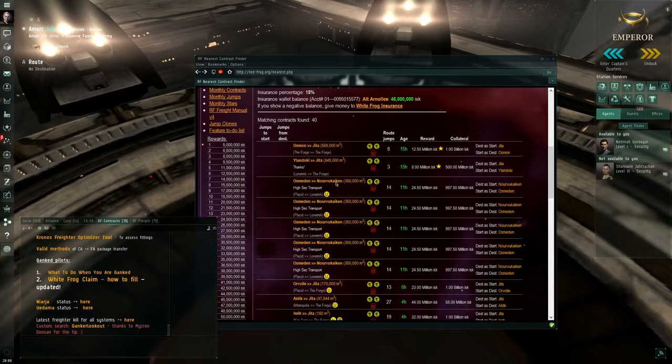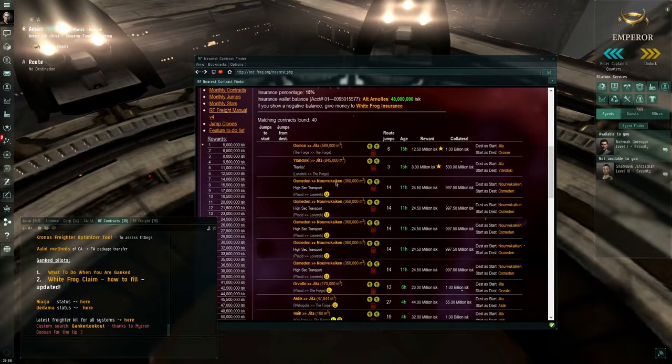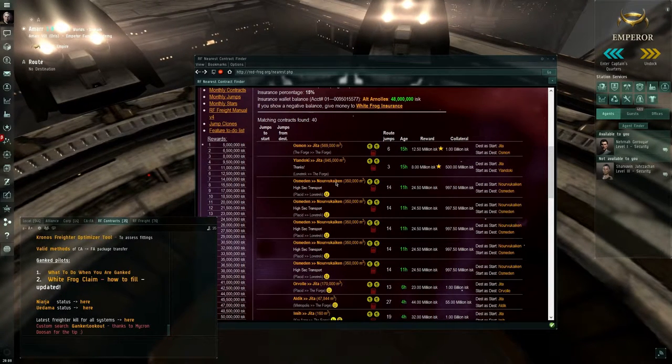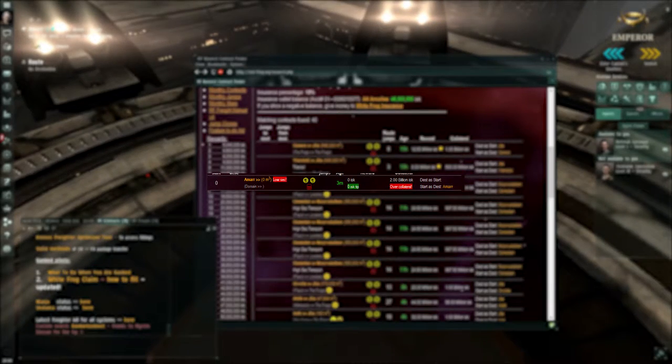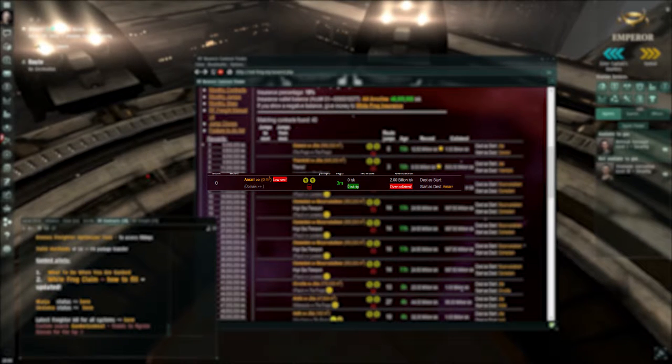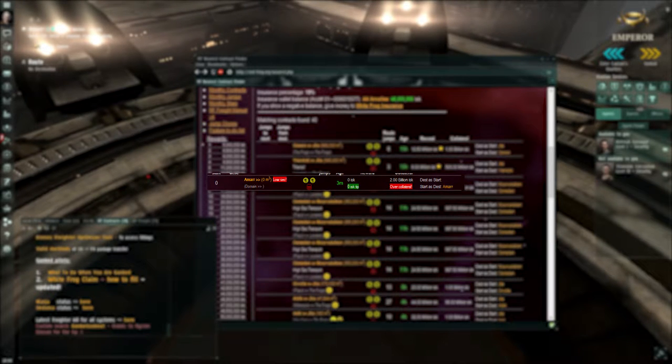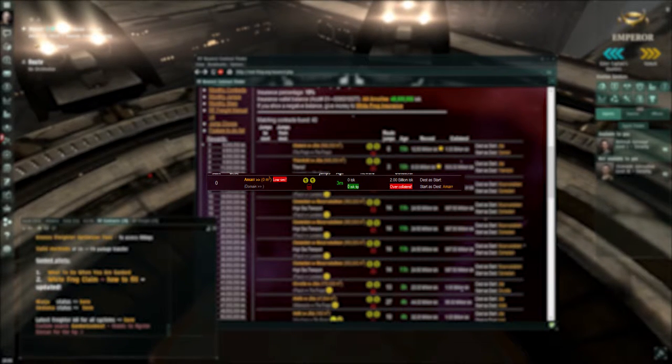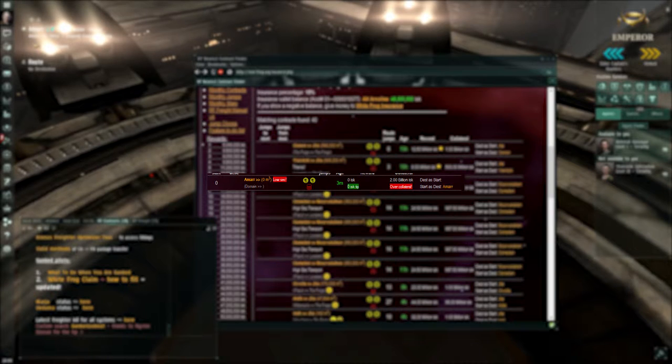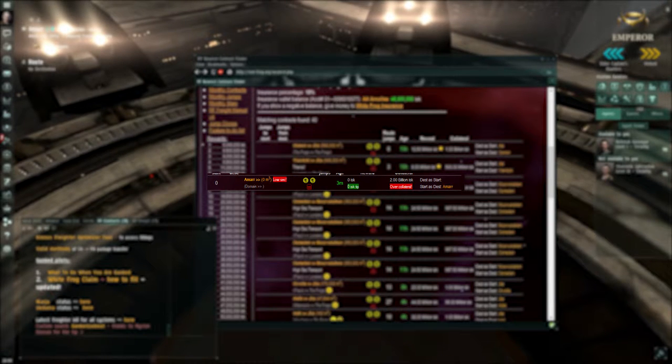The bad things. Some people try to send us to a low sec. Redfrog freighter doesn't like low and no sec. So those contacts will get a flag like this. Don't accept, please notify the closest contact manager.